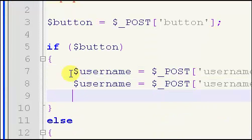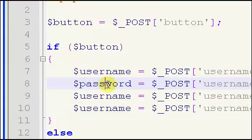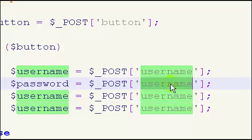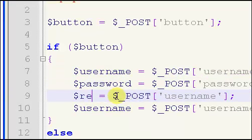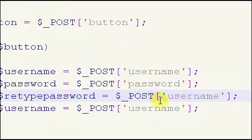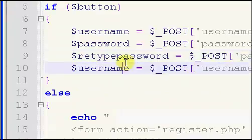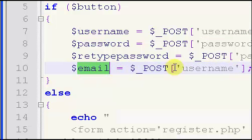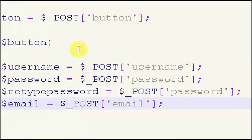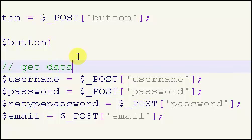You can just copy and paste this for all four fields: password, password, retype password, and email. We'll throw some comments in and say 'get data'.